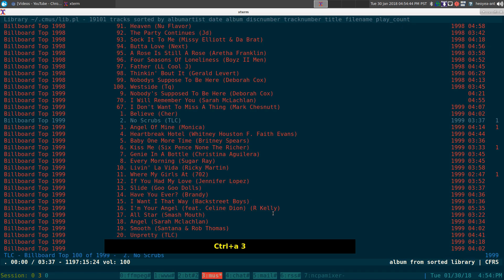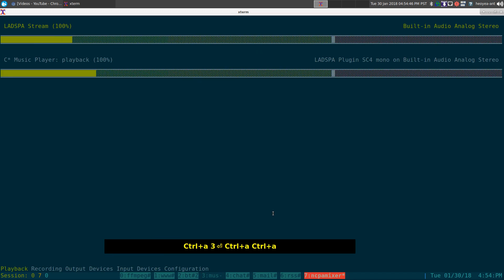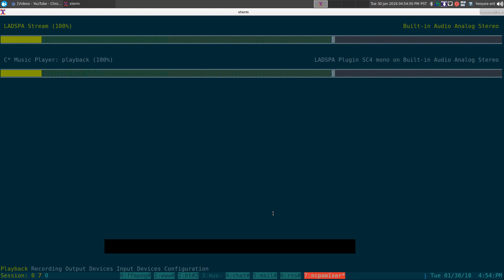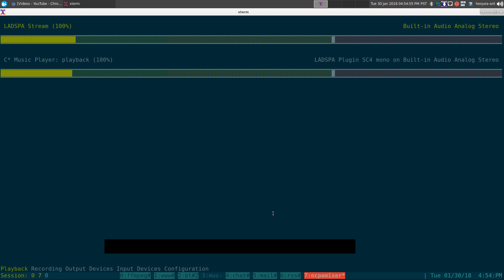We're playing a song and you can see the streams here. You can see two streams - the LADSPA stream and the CMUS stream, the player that we just started.